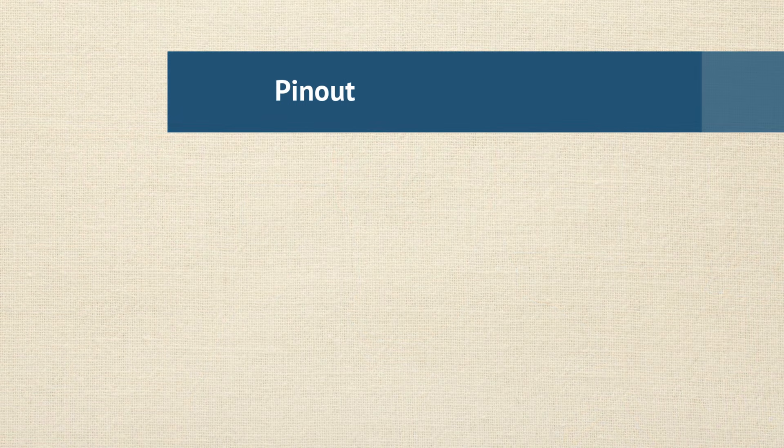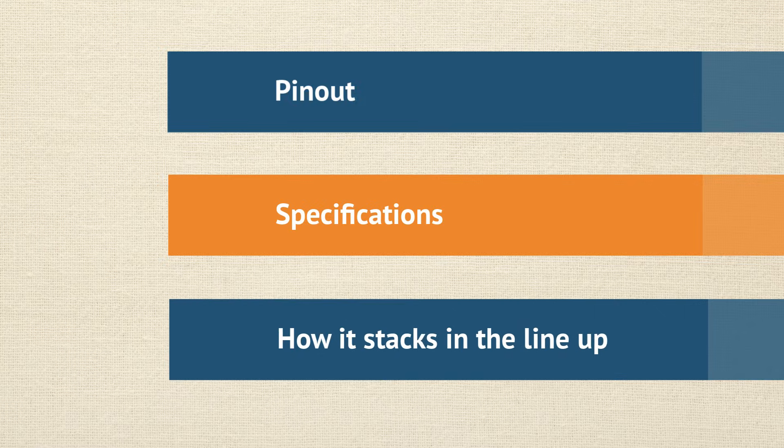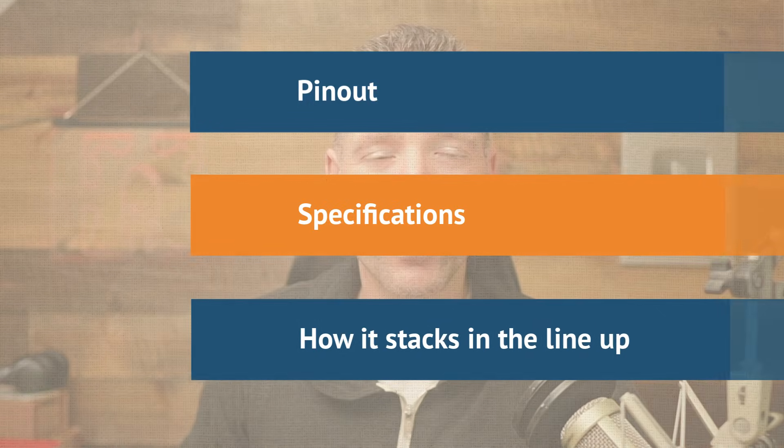In this video, you're going to learn everything you need to know about the Arduino Uno R3. We'll talk about the pinout, the specifications that actually matter, how the Arduino Uno R3 stacks up against other development boards.